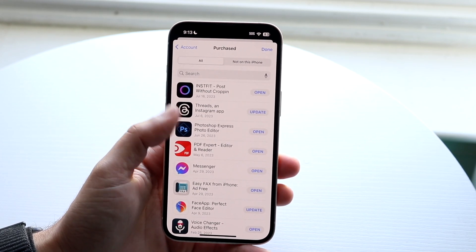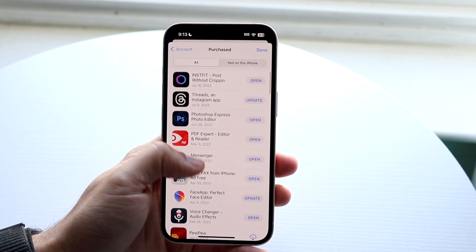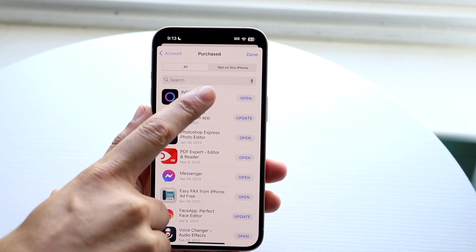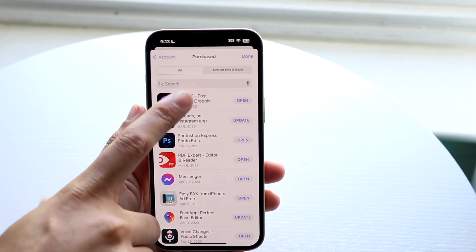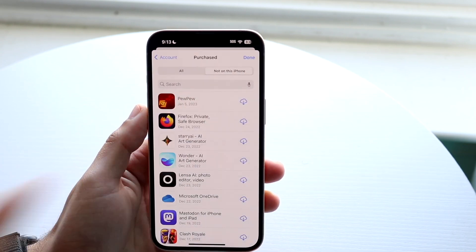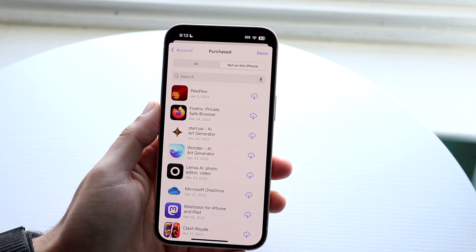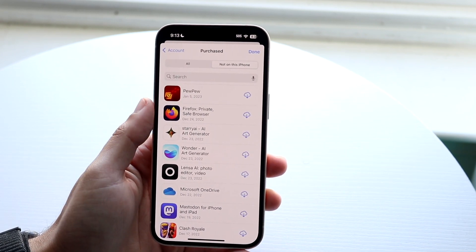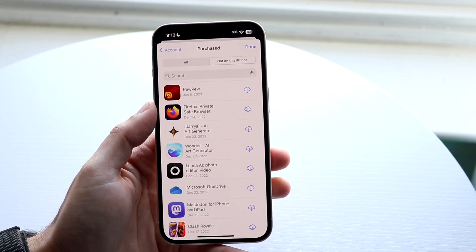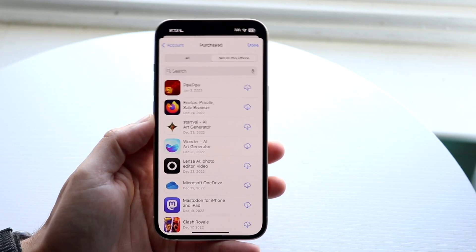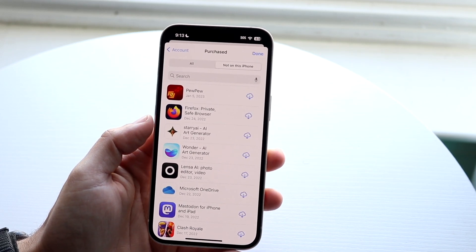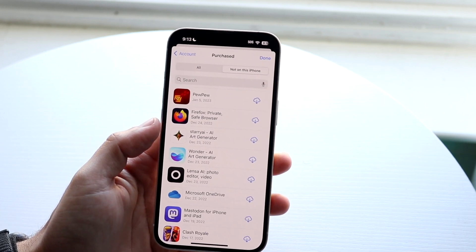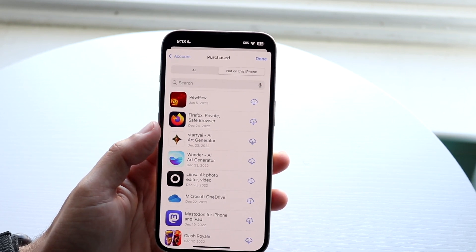Here is where you're going to see a bunch of different things come through. When you see 'Not on this iPhone,' that basically means those applications were deleted. So tap on 'Not on this iPhone' and you will start to see all the applications that were once on your device that are no longer on here — or they were once on your account, downloaded from an iPhone or iPad that you own, which you've now deleted.